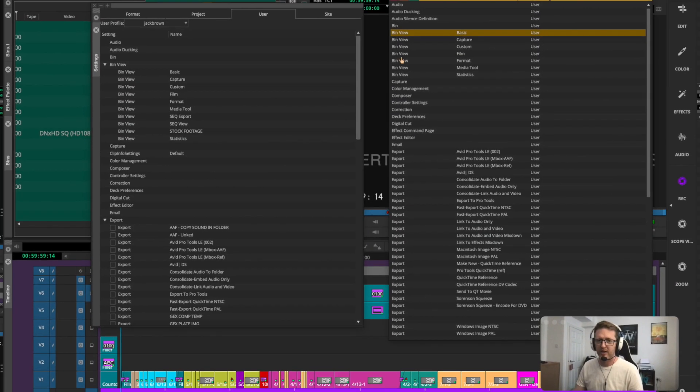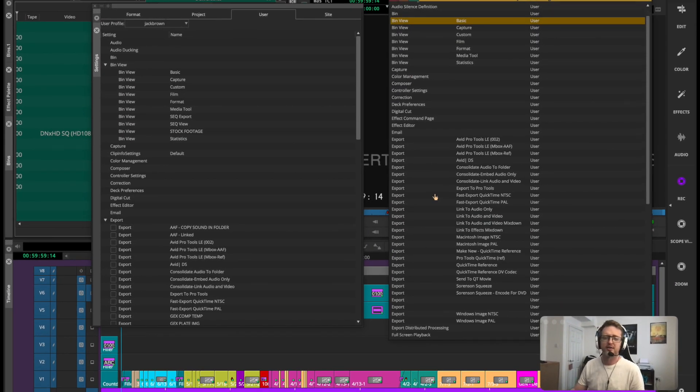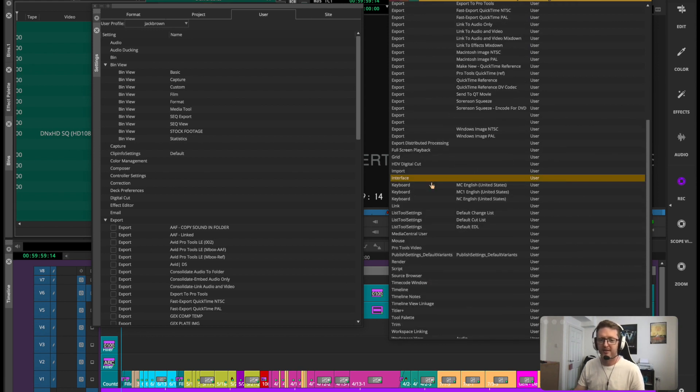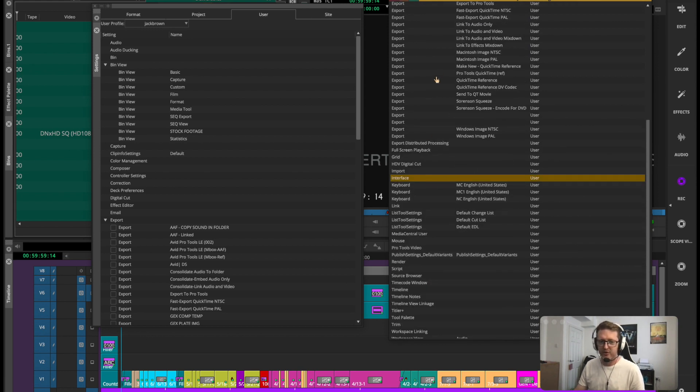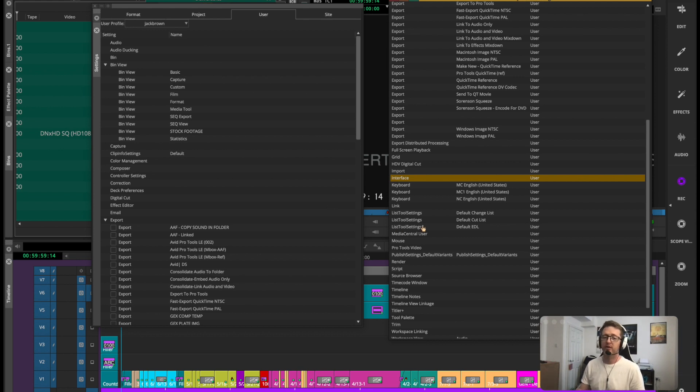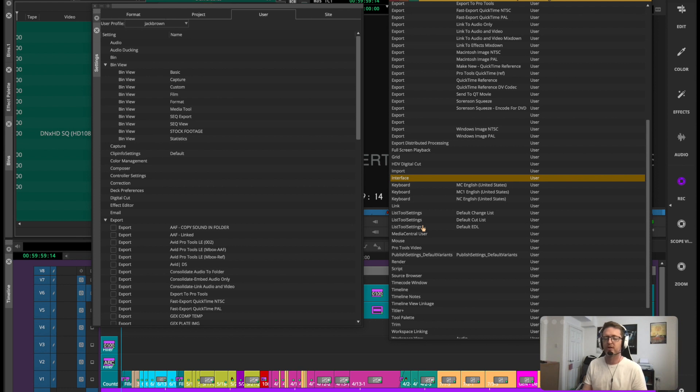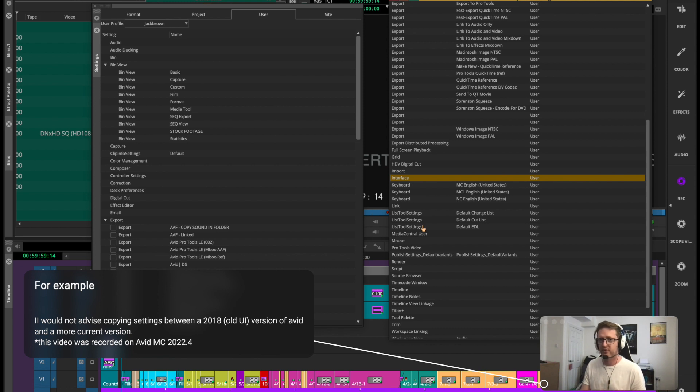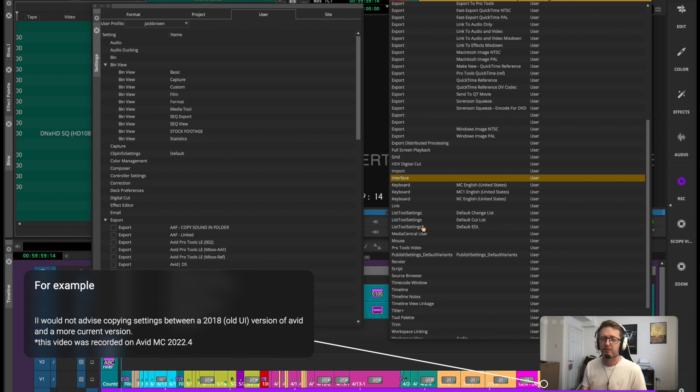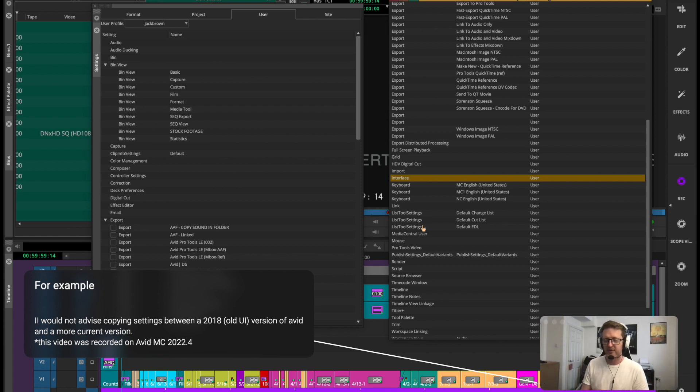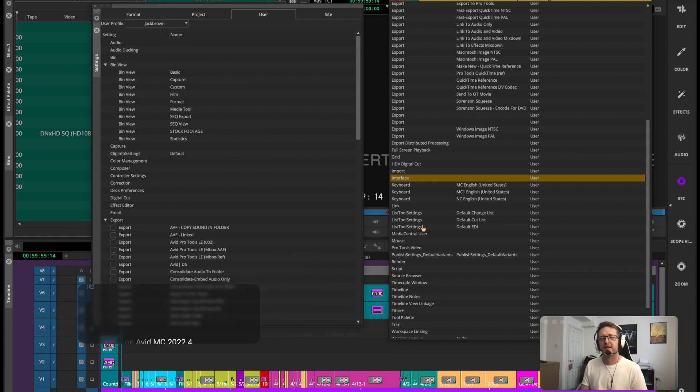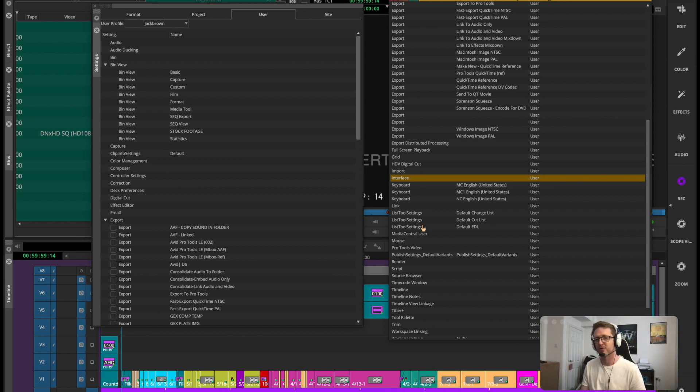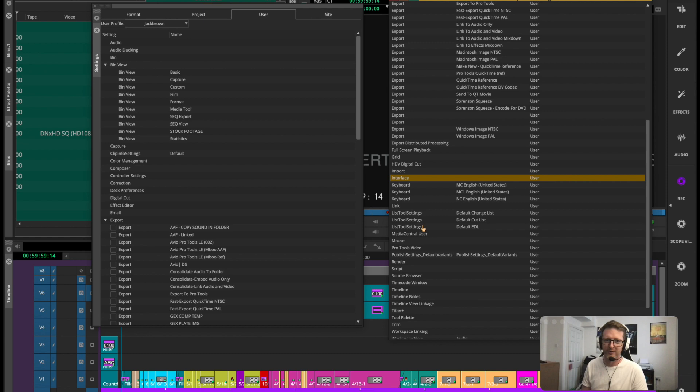The one gotcha that I would beware is just make sure that both user settings were originally created on roughly the same version of Avid. If any of their settings or yours are referencing features or functions within Avid that don't exist in either of the other versions it could cause some interface issues. But generally speaking this is a very fast way to grab some user settings that someone else has set up. It's a really awesome feature and very handy on shared projects.